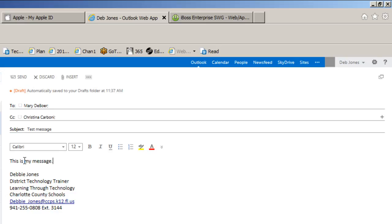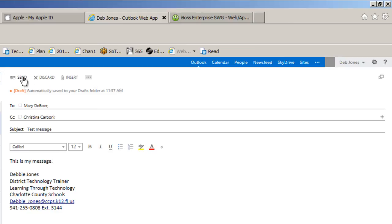And at the top I can send the message, I can discard the message, or I can insert an attachment, which I will show you to do in another video. So I am going to click on Send, and away it goes.